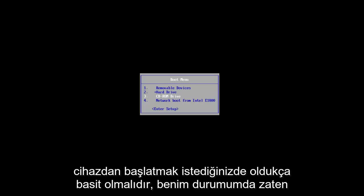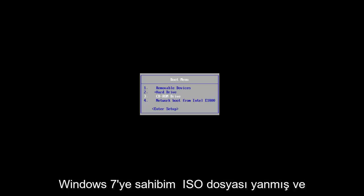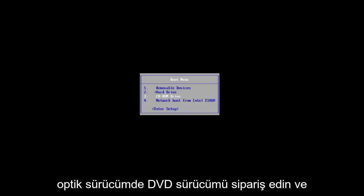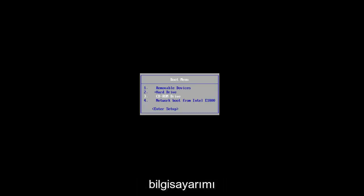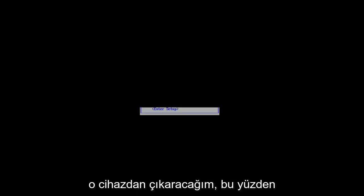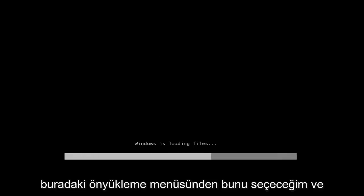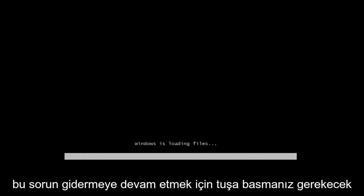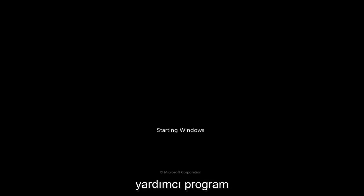You want to basically get to boot your computer off of that device. In my case, I already have the Windows 7 ISO file burnt and in my optical drive or my DVD drive and I'm going to boot my computer off of that device. So I'm going to select that from the boot menu here and you will have to press the key to continue on with this troubleshooting utility.